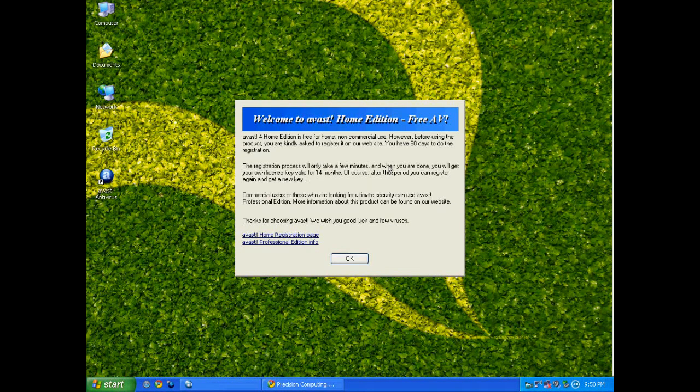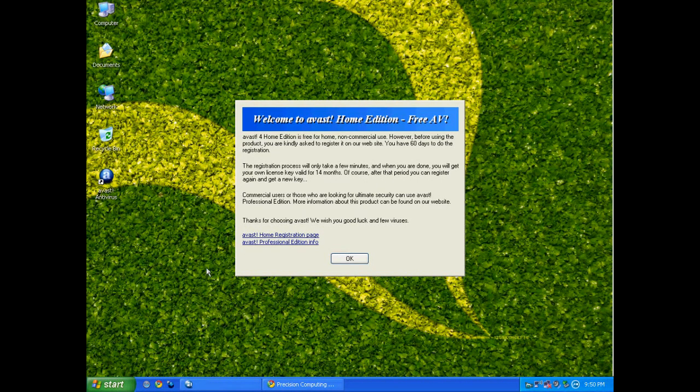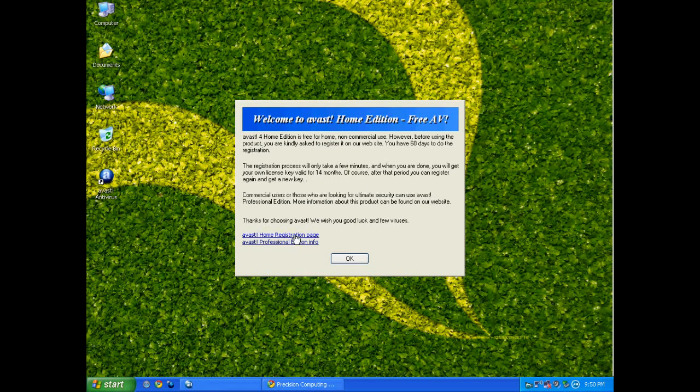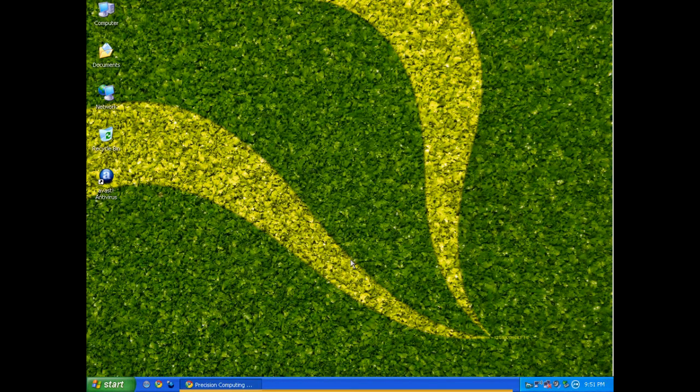Hi, welcome back. After you've restarted, of course, it's going to bring you up with this registration page. You have 60 days in order to register the free edition. It is free to register. It will lock you out after 60 days. If you don't, you can go ahead and do it right now, but I'm a lazy procrastinator, so I'm just going to click OK.